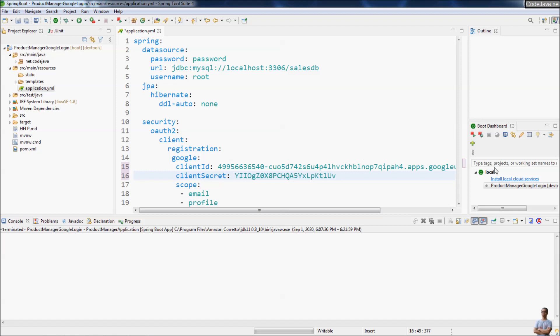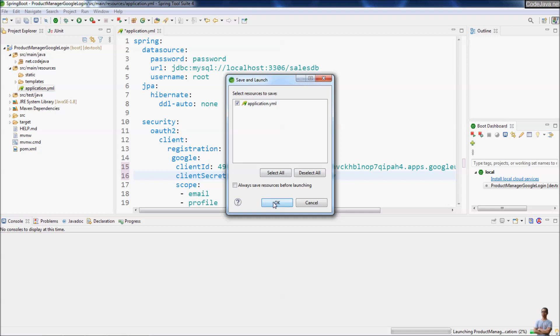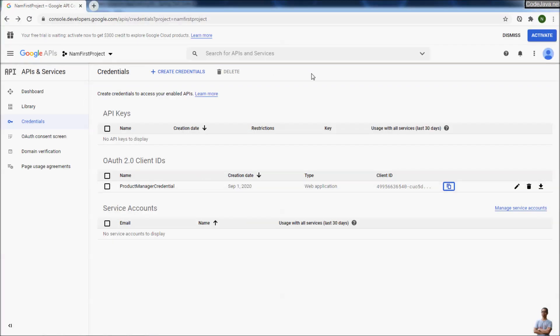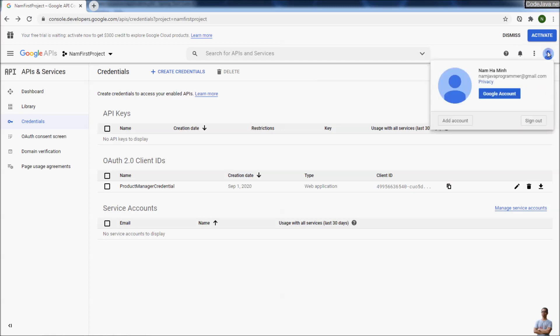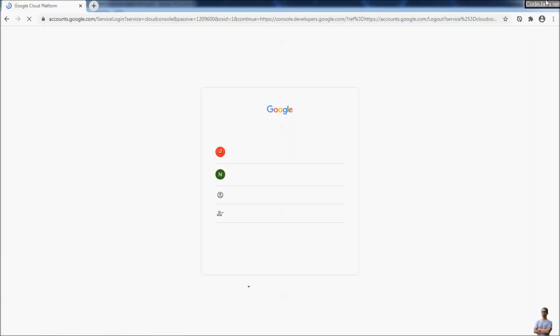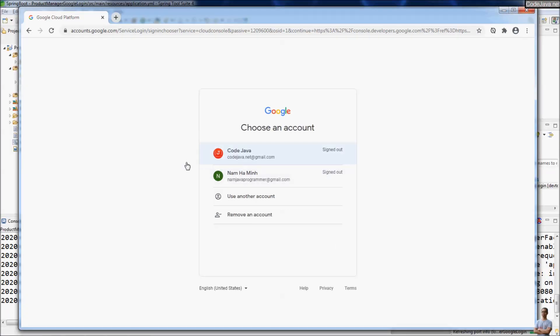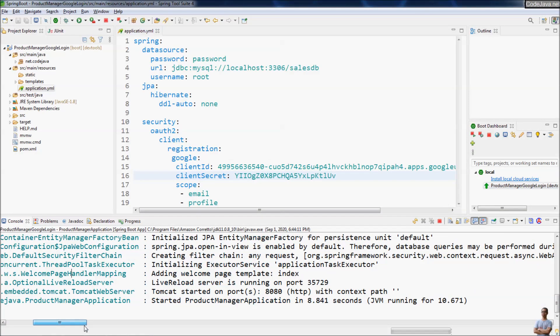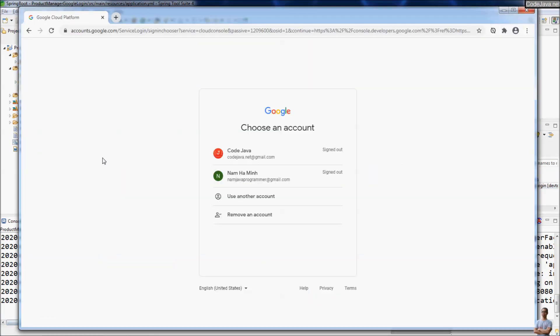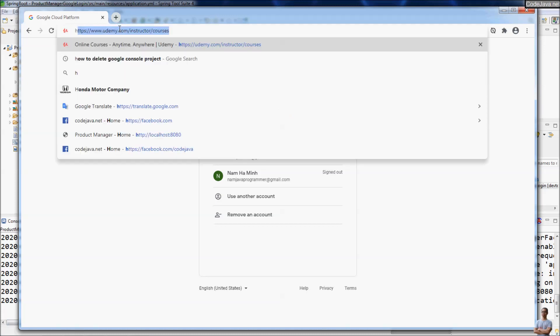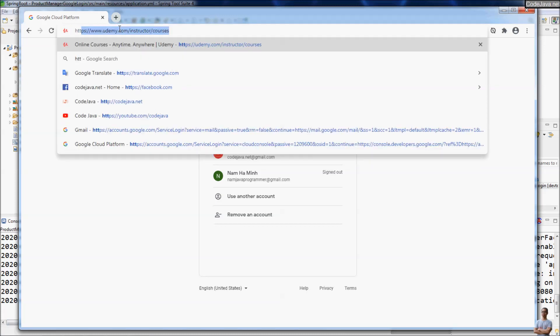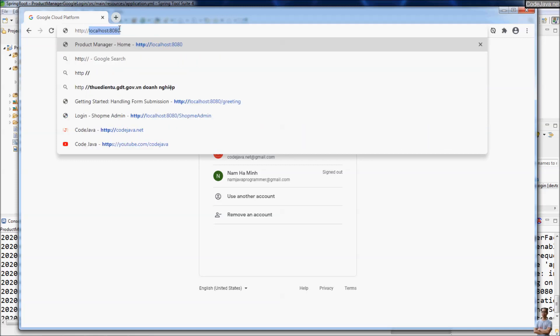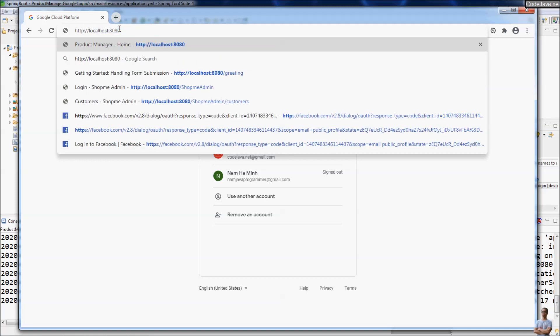Now let me start this Spring Boot application so we can test login using Google account. I need to log out from my Google account, sign out. I am out from my Google account. Now the Spring Boot application is up and running. Let's access this Spring Boot application at http://localhost:8080.